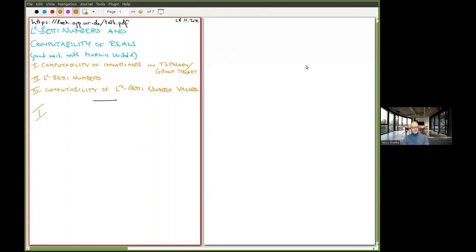Welcome everyone to our seminar on computability theory and applications. This is the first talk after some extended summer break, and it's my great pleasure to announce our speaker today. We will have a talk dedicated to applications of computability theory, presented by Clara Löh from the University of Regensburg. Please go ahead — we are curious to see what you have to present.